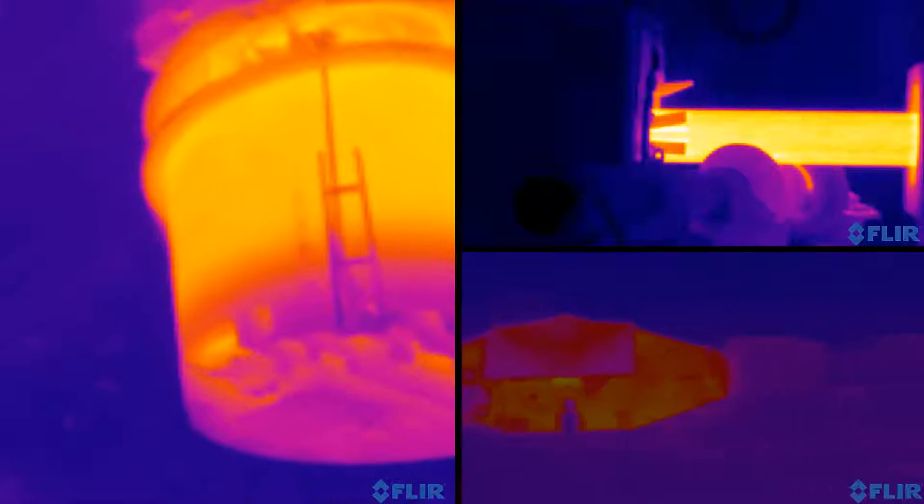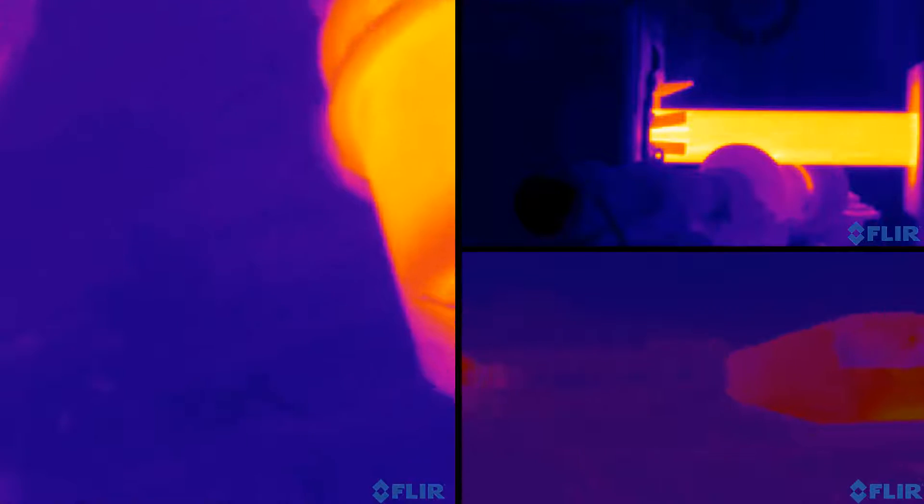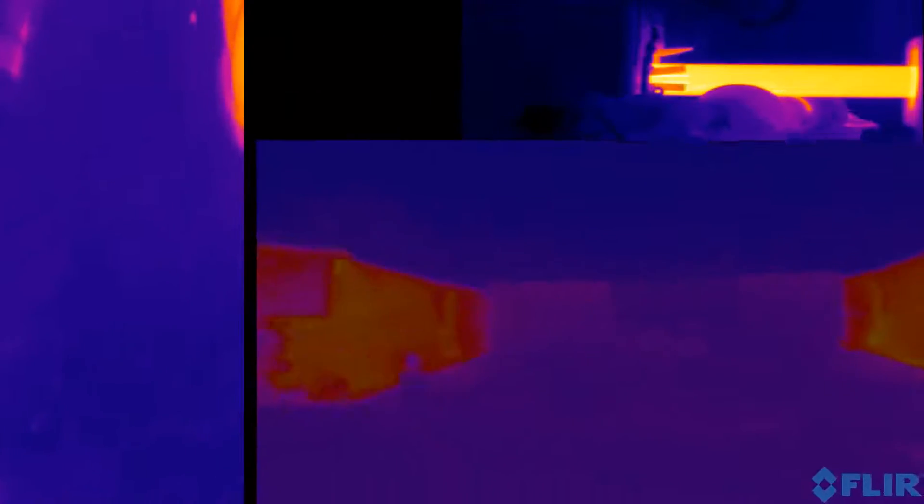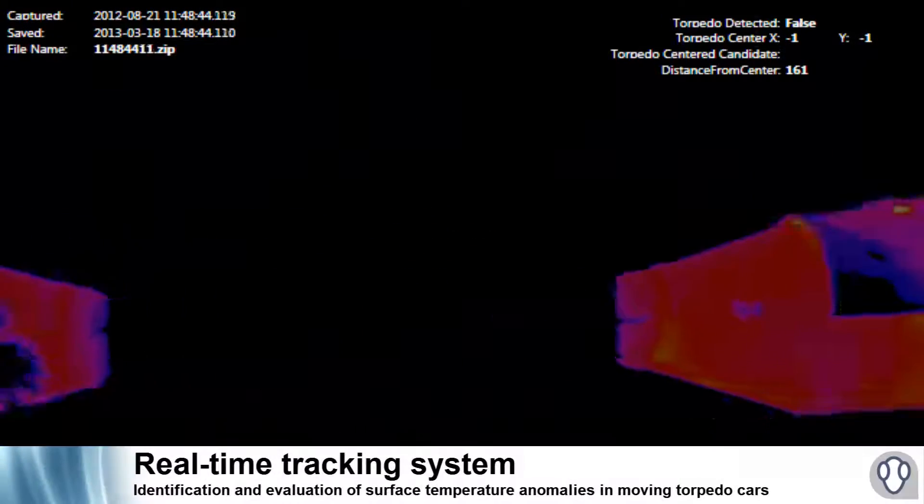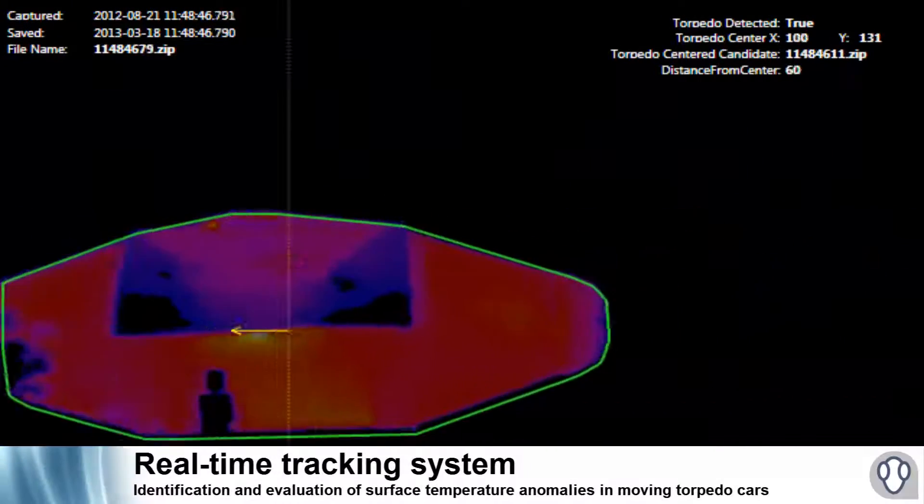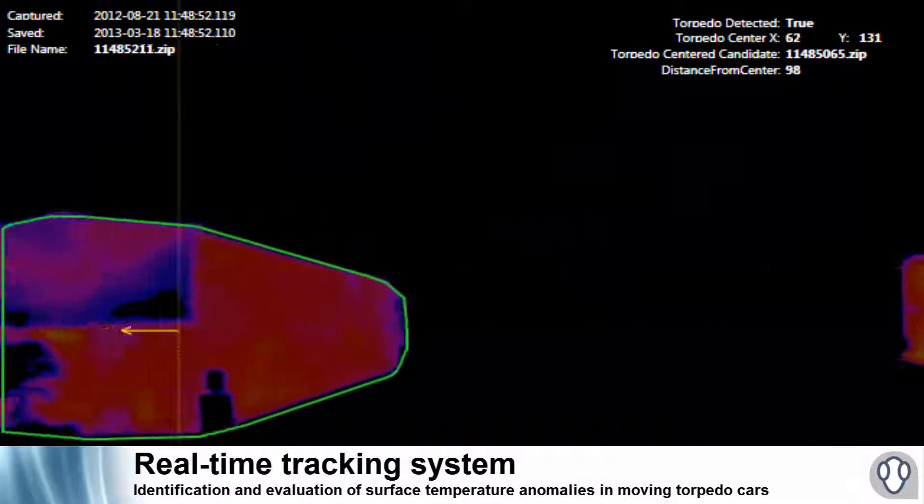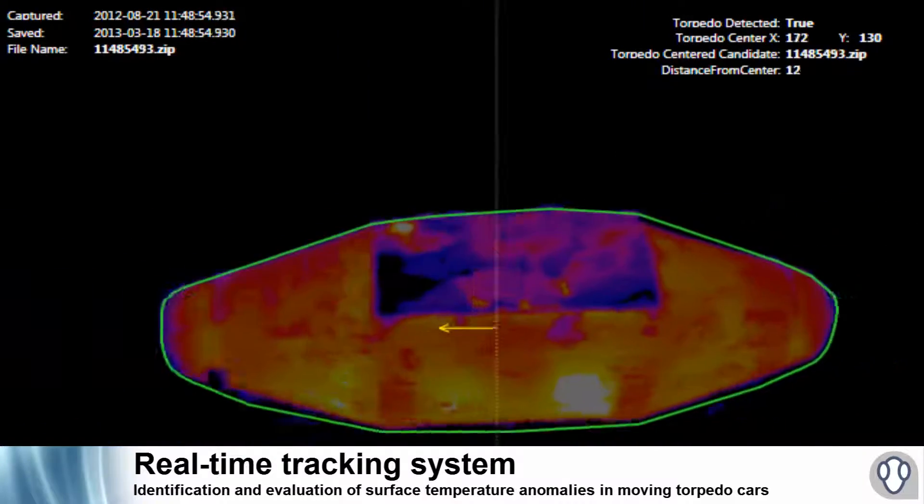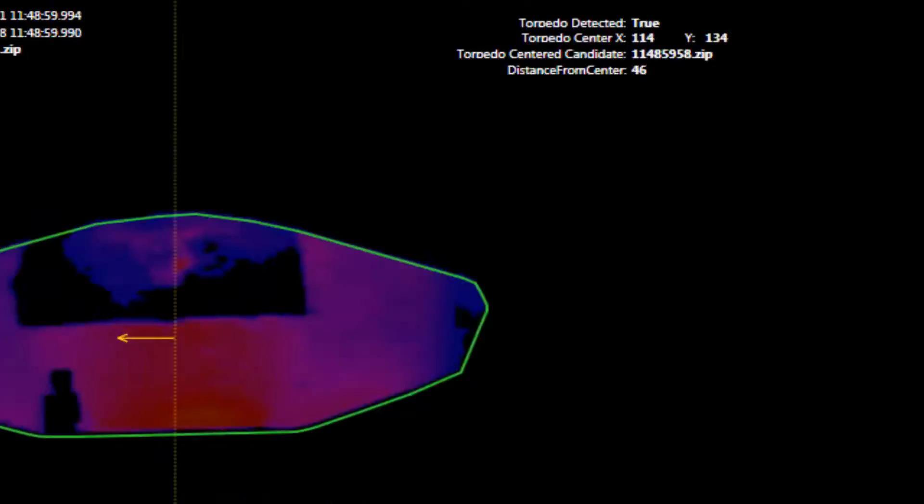The state-of-the-art FLIR infrared cameras enable CIRA to automatically identify, evaluate, and generate alarms of surface temperature anomalies in moving torpedo cars without any human intervention.